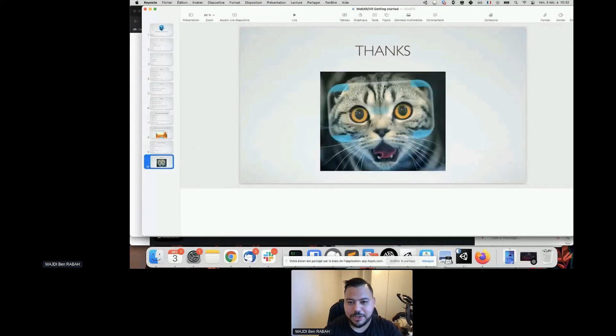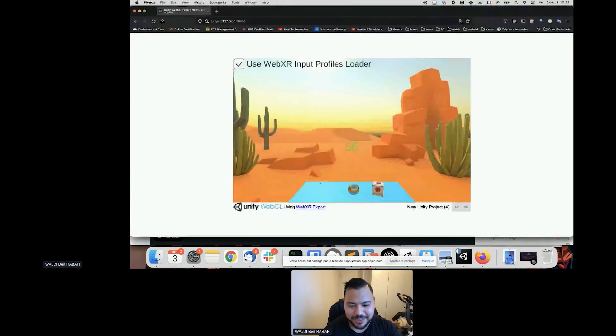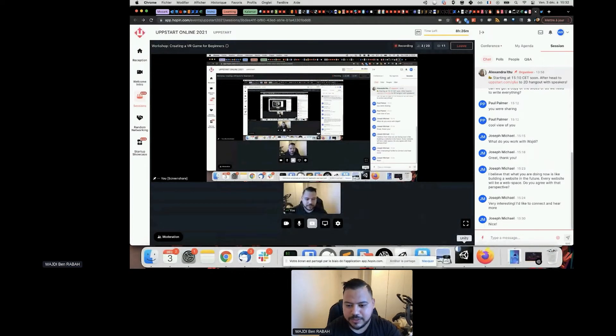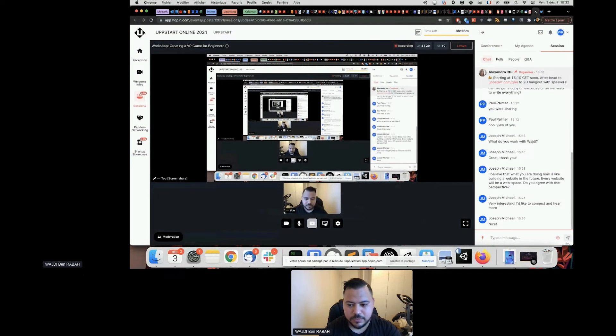If you have any questions, please go ahead and I'll be happy to answer. I'll stop sharing in a moment. I know this is quite complex as a first introduction, but everything becomes clearer if you repeat it a few times and customize your own experience.